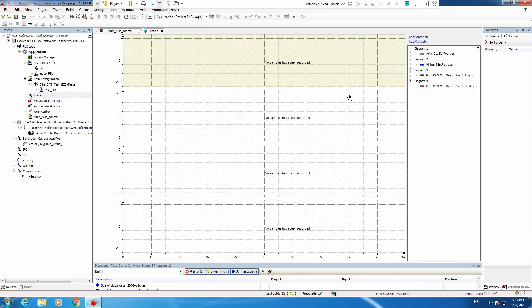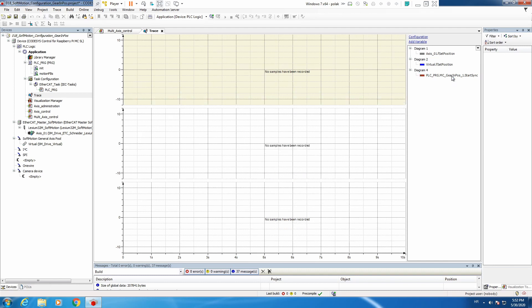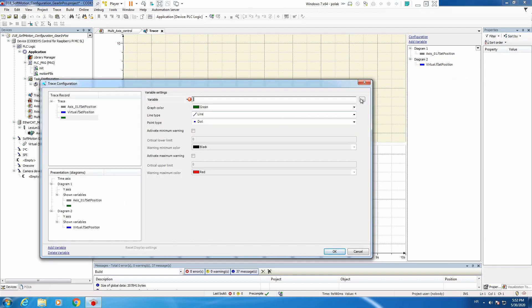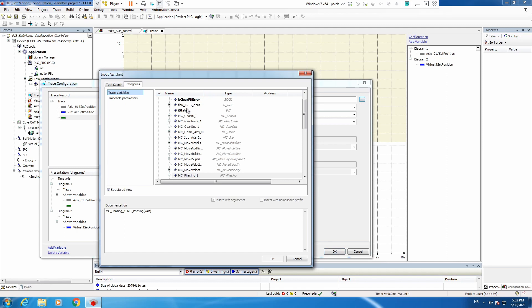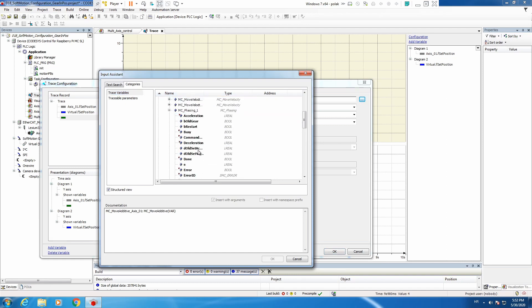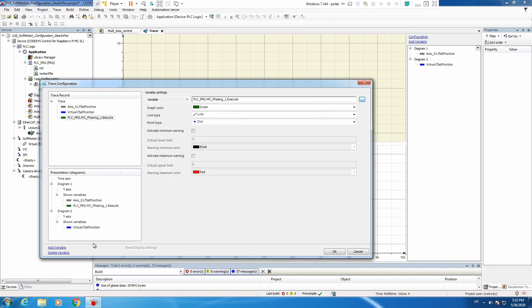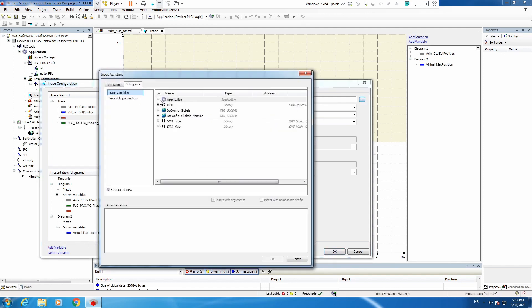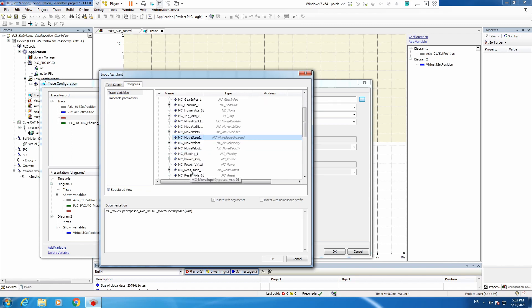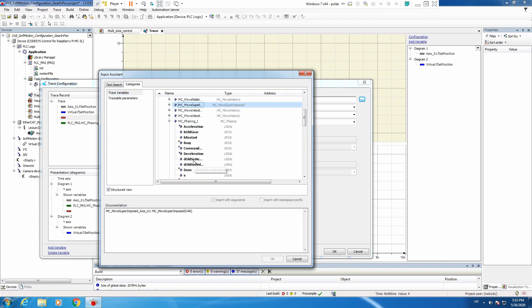Now we need to prepare set position for a virtual axis. Send our real axis which is slave. I would like to have also from our phasing block input and output. So MC Phasing execute and let's add MC Phasing done.